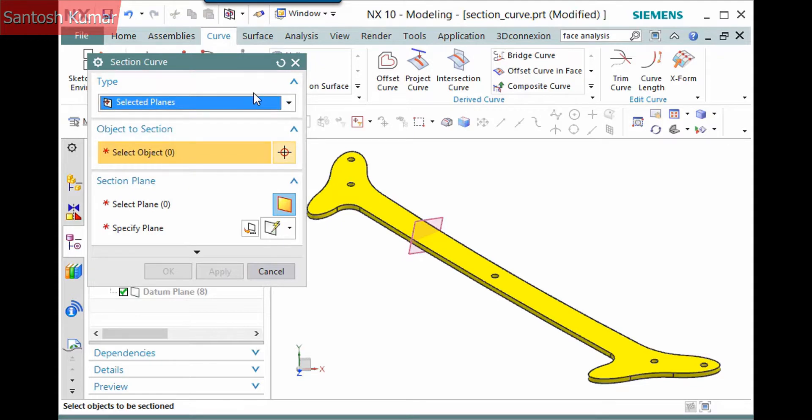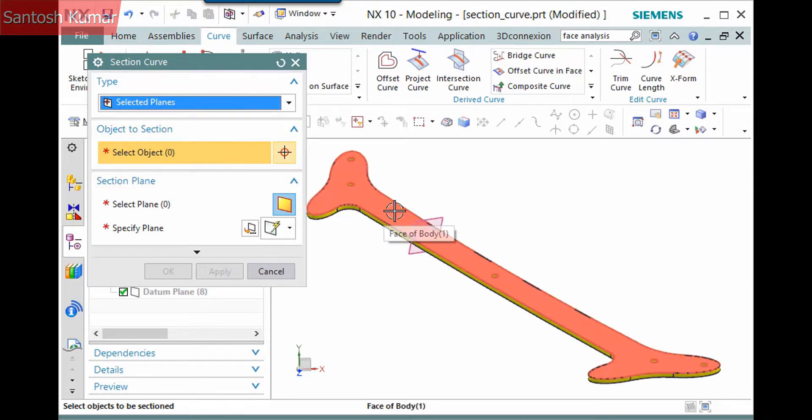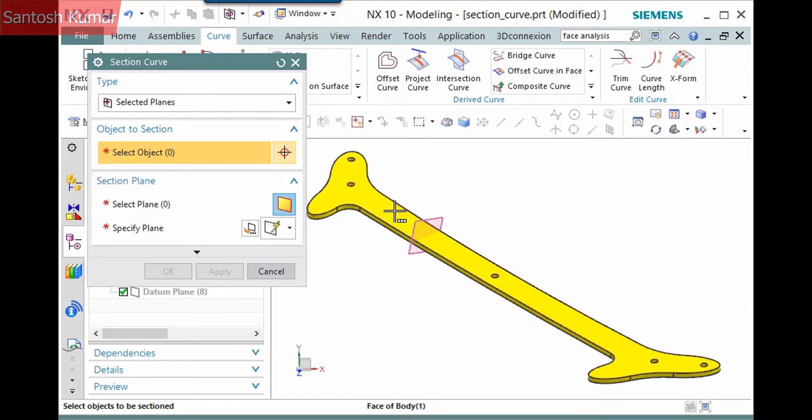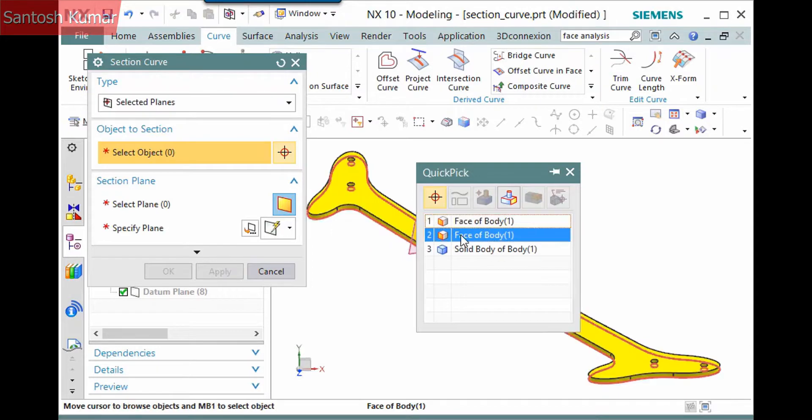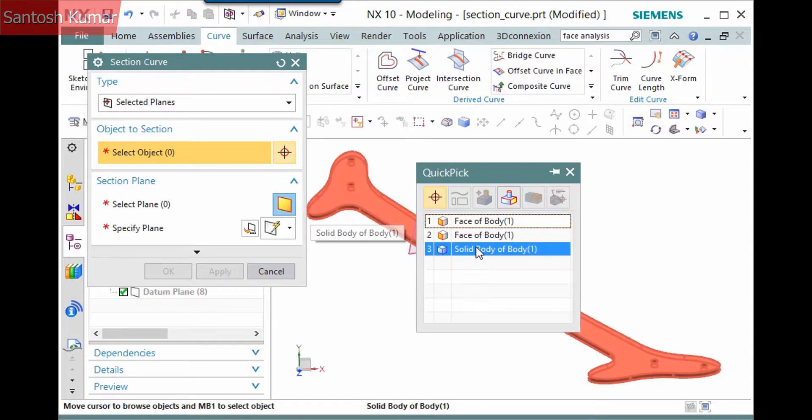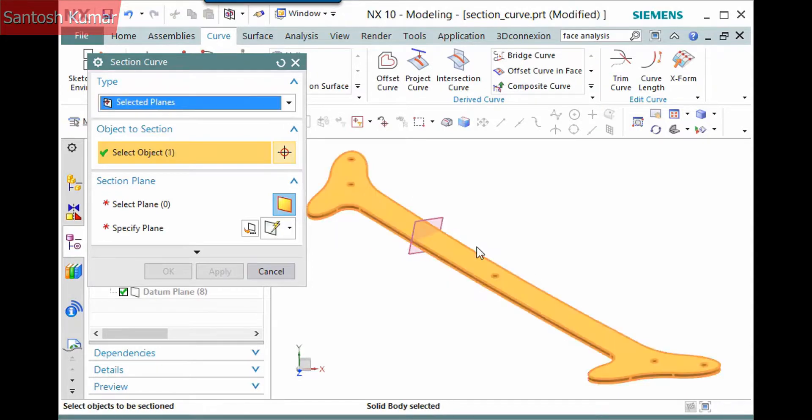Next is the selection step of the object to section. Be careful with your selection. I don't want to simply pick this face, so I'll use QuickPick to pick the solid body to create curves by intersecting with all of the faces.